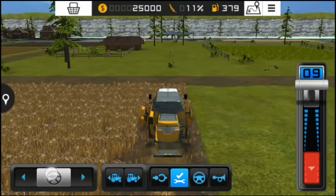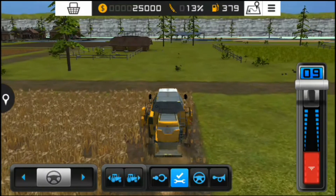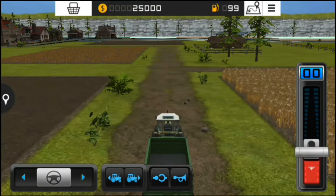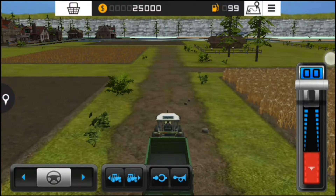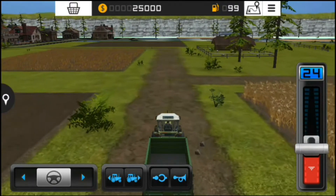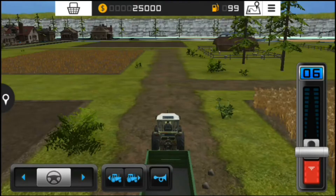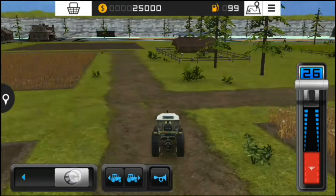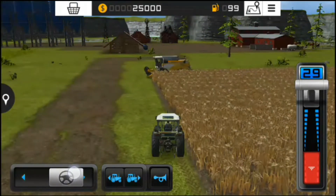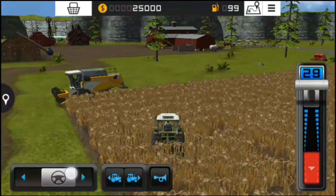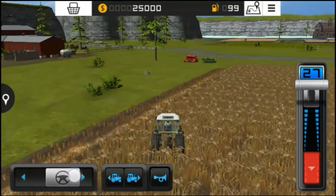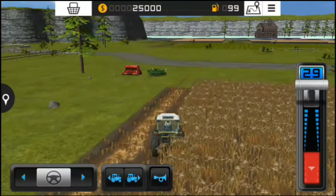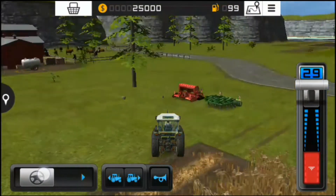I think it is a good game. Here is also a tractor available. You can attach the seeding machine and the plowing machine to the tractor.